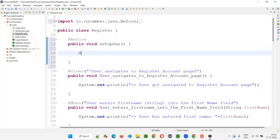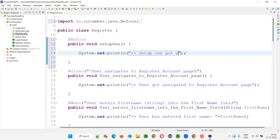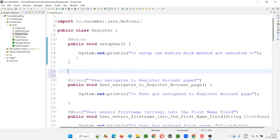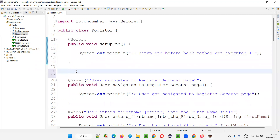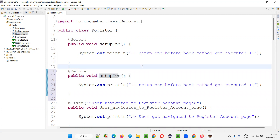For demonstration purposes I'll write a print statement to identify this in the output console. Other statements have double greater-than symbols, but these hook methods will have double plus signs. I'll write 'setup one before hook method got executed' with double plus signs at the start and end so we can identify it in the Eclipse output console. You can copy-paste this in the same step definition file or in another step definition file.